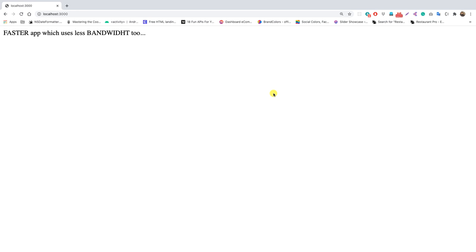Hey guys, welcome back again. In this video let's see how we can make our Node.js application super fast. The bonus thing is that it will also use less bandwidth on your server.